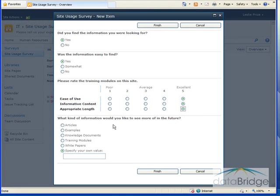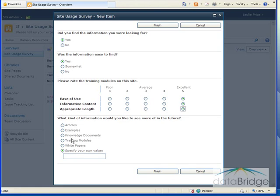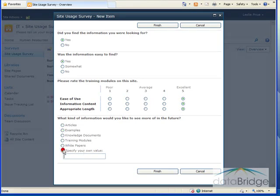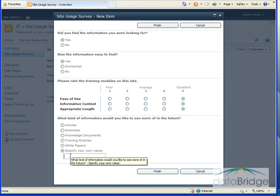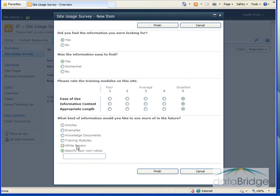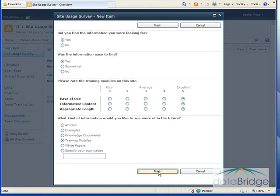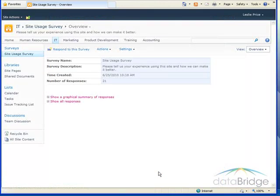For this last question, what kind of information would you like to see more in the future? I have several selections here to choose from, or I can select this last option, specify your own value, and type in another value that's not presented as a choice. For this example, I'm going to select training modules, and then I'll click finish to complete the survey.